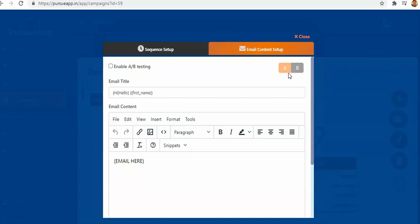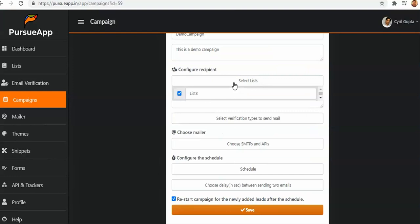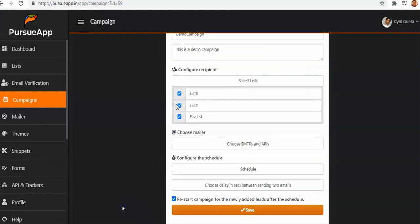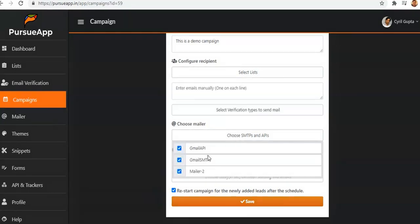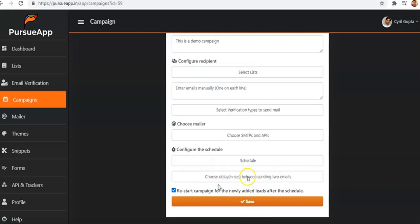Here is the email setup you can do. You can manually set up emails and send them through Gmail, G Suite, or any SMTP you're already using. They have Gmail API, Gmail SMTP, and Mailer options available. You can add your SMTP here to send out emails.